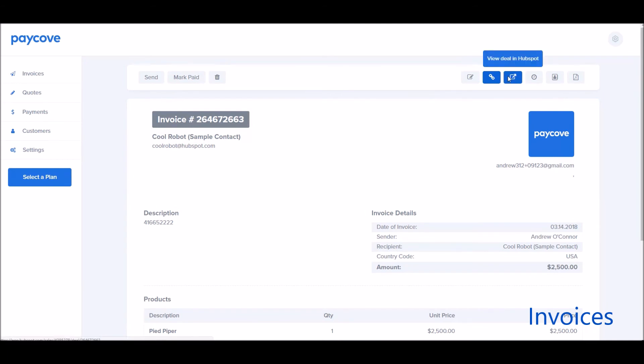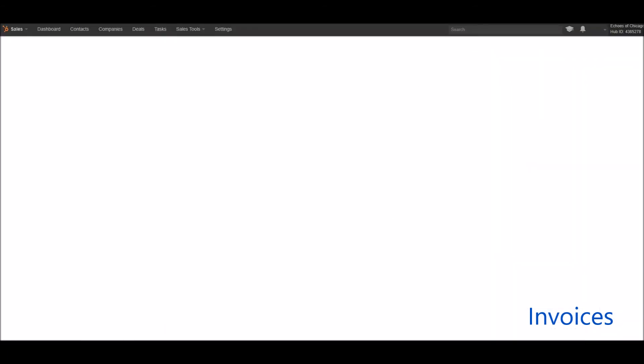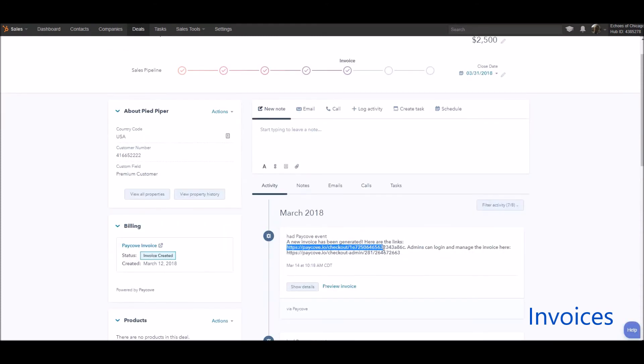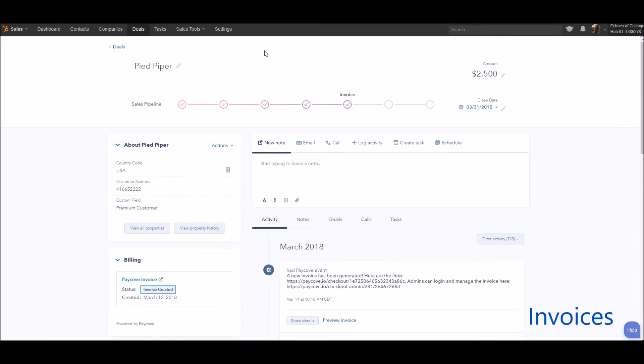If I want to view the deal back in HubSpot, I've got a convenient link right there just to take me back into it with this clicked on with the filter activity, way to access that link for that payment for that deal as well.